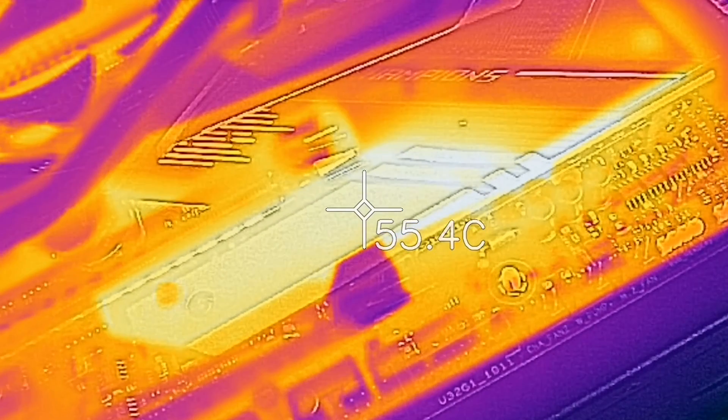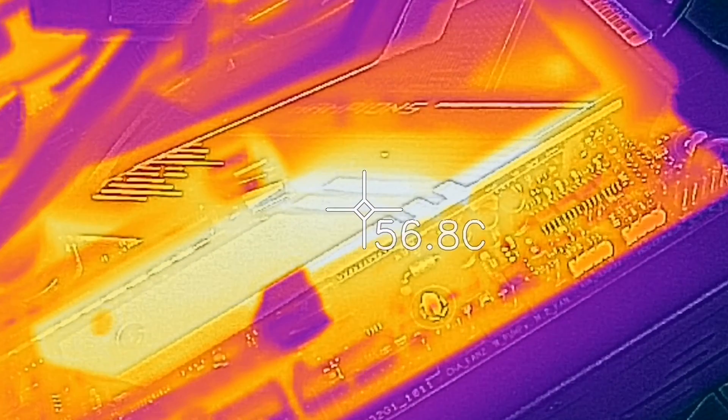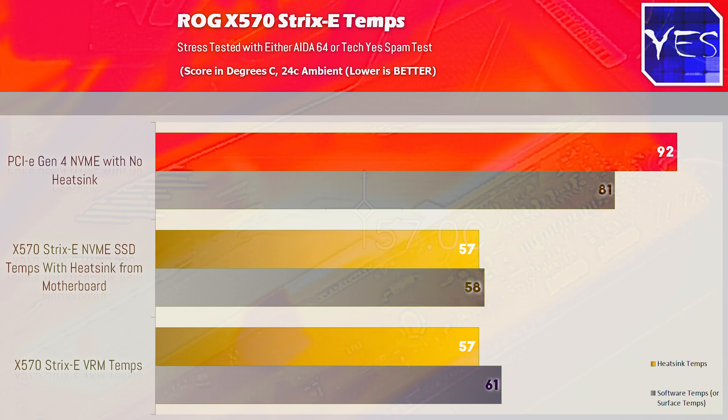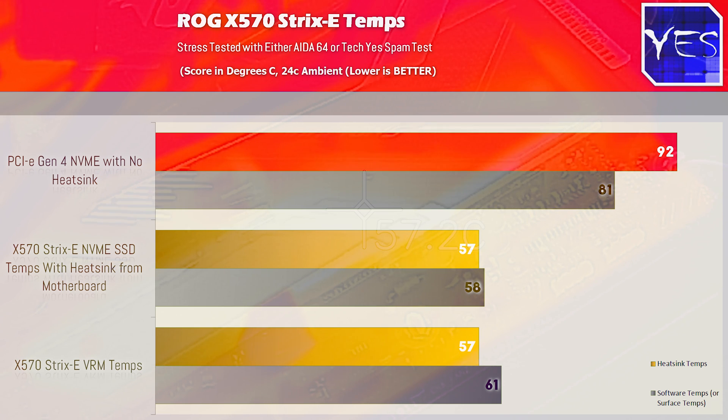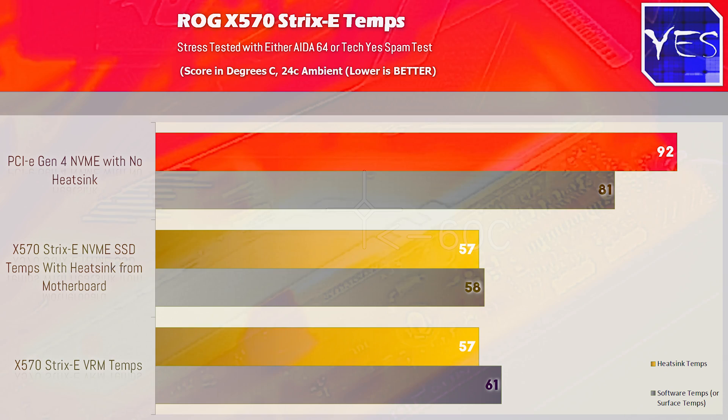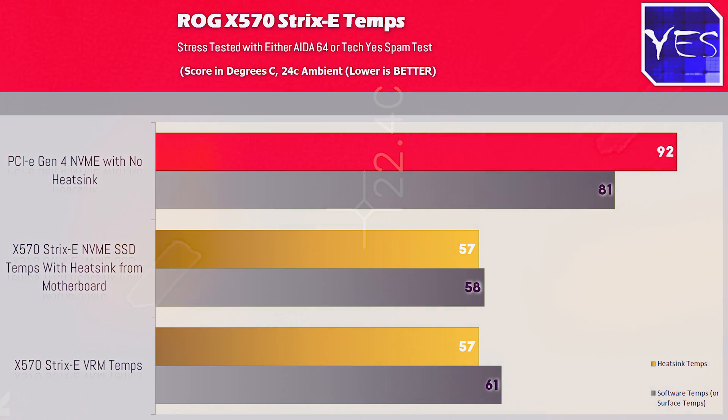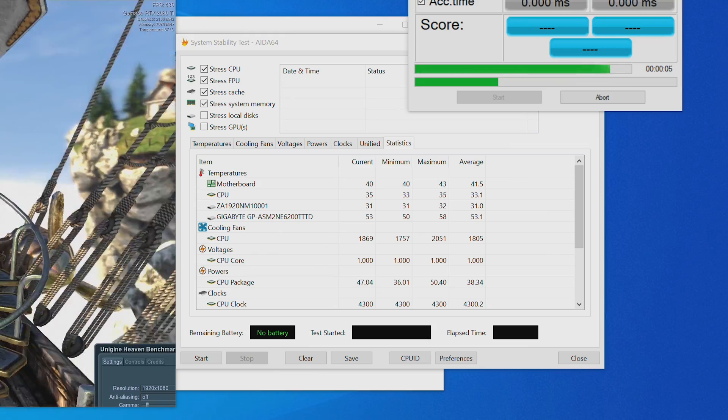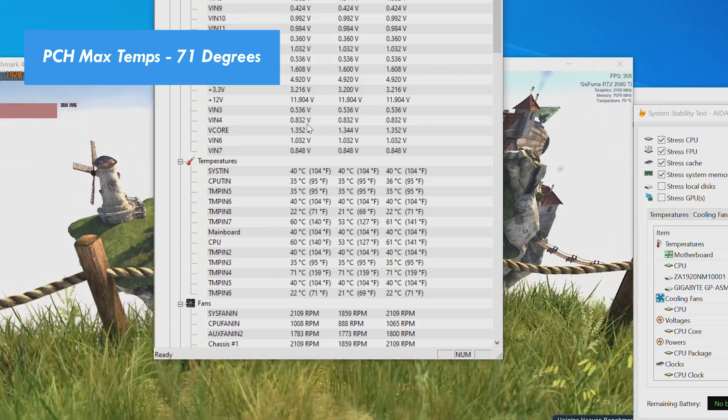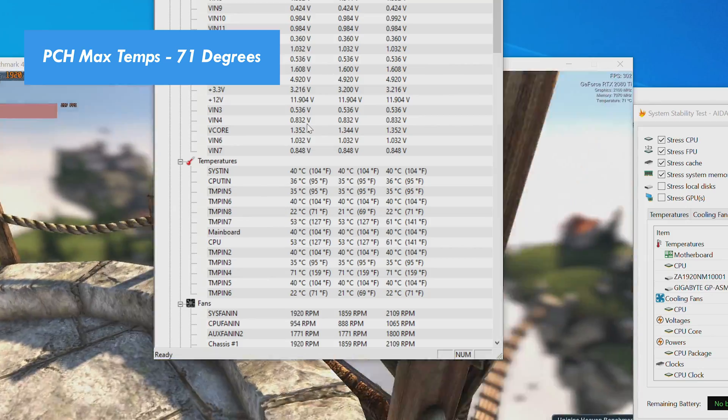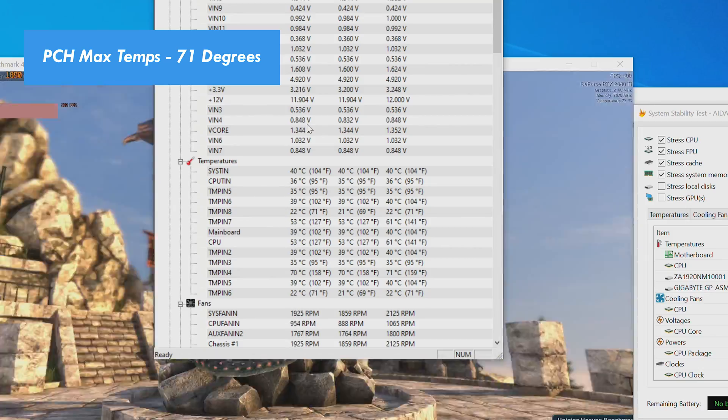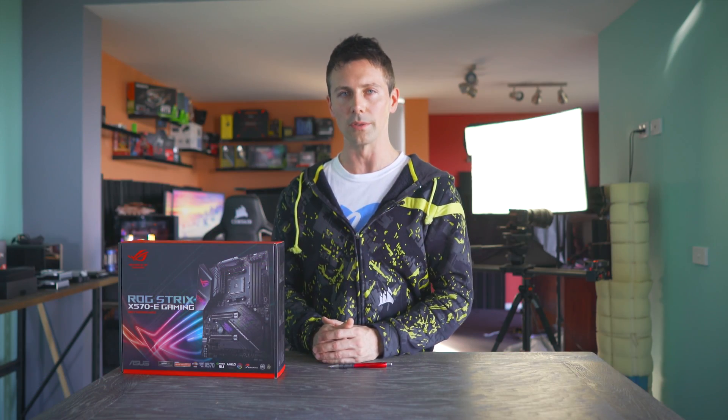So the heatsink is doing its job. And comparing that to no heatsink on the PCIe Gen 4 NVMe SSD, you won't want to do that because it will quite simply throttle, as I've tested out in the past. Though as for the platform chipset hub itself, the maximum I saw whilst doing a dual stress test here was 71 degrees in the software. The fan that they've used is a high-quality Delta 40mm solution. And on top of that, I could not hear it at all compared to the GPU and also the CPU fans whilst stress testing.